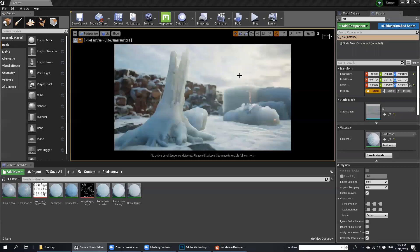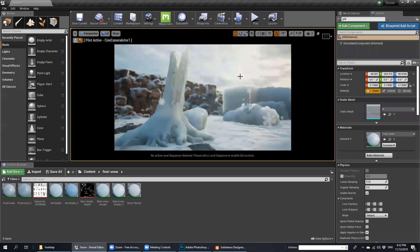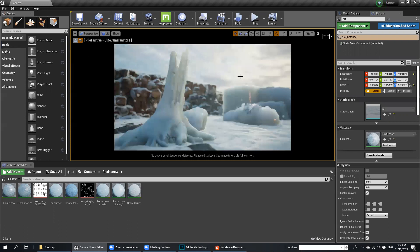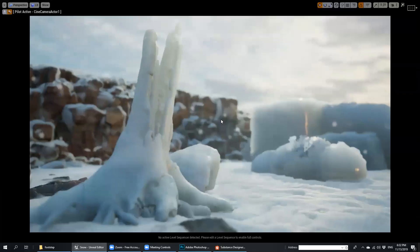Hello, everyone. My name is Karim Avushusha. I'm an environmental artist and lighting artist. Today I would like to show you my latest material. I made it in Substance Designer and Unreal Engine.